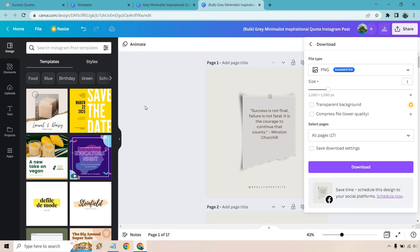I hope you got some value out of this. If you want to test out Canva I will leave the link down below. They do come with a free plan and if you want to use the pro they come with a free trial which is what you're going to need in order to do the bulk creation. Thank you so much for watching. My name is James and I will see you in my next video.